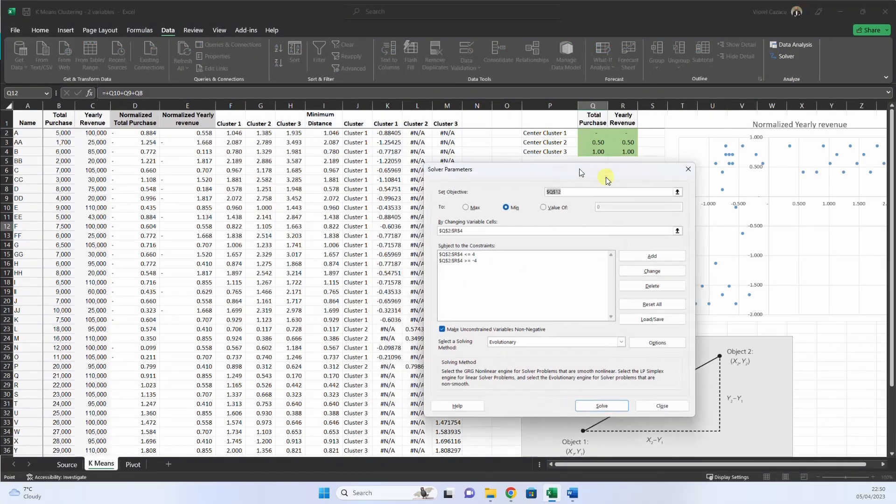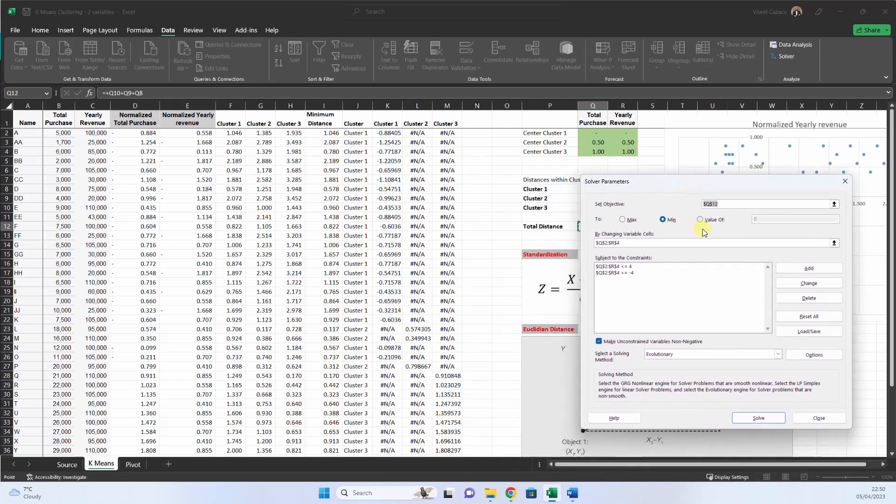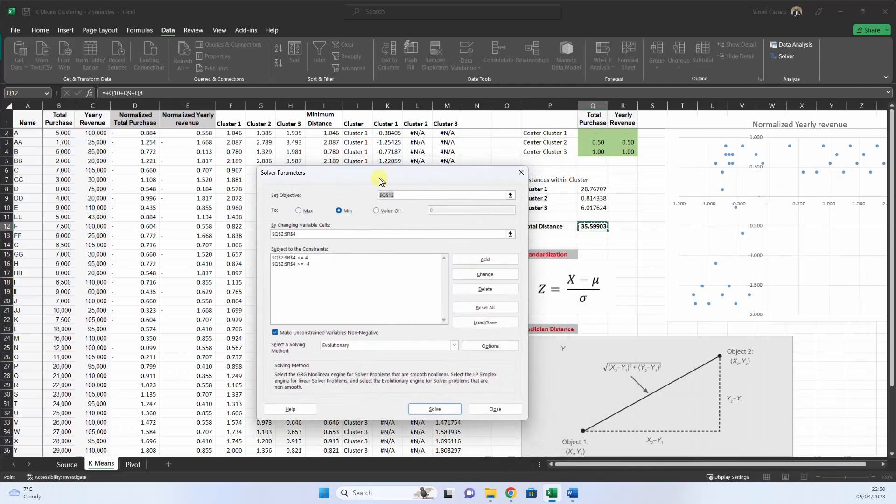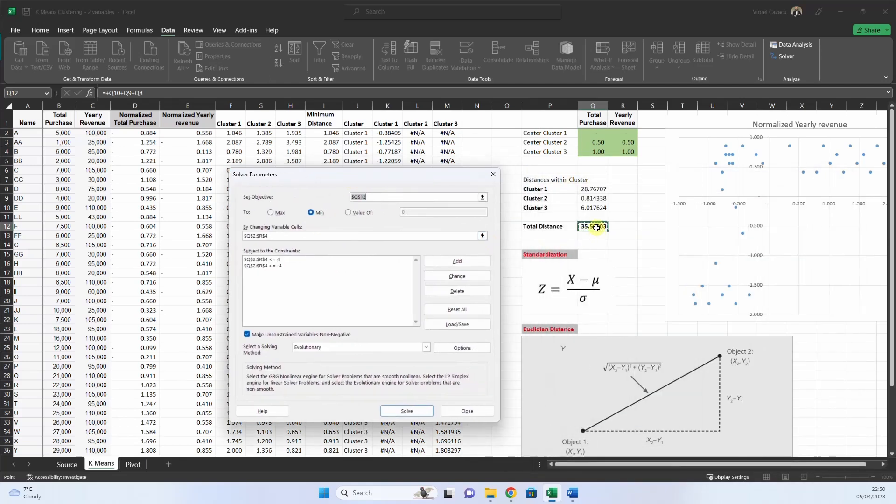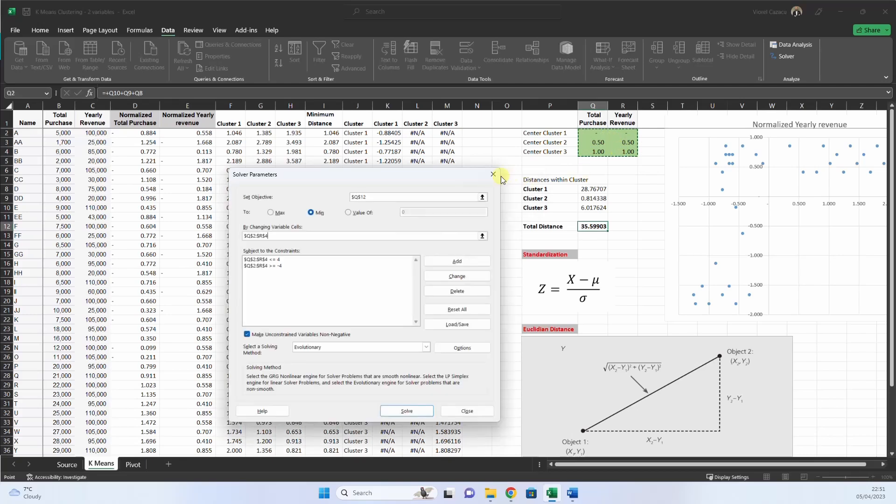Data solver, I already have this field. So set objective is this, Q12 total distance to be minimum. By changing variable cells, these three, Q2, R4, and subject to constraints.